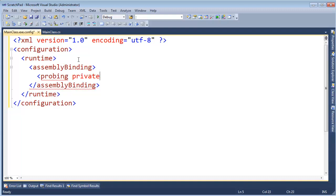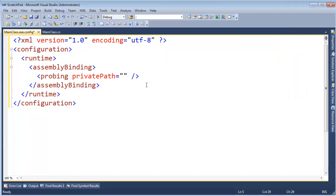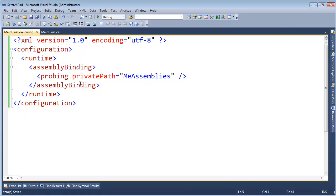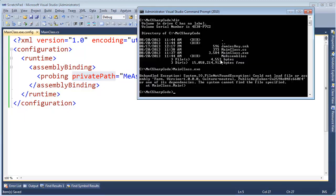Notice I lost my IntelliSense there, but I want it to probe my private path. And the private path will be the name of whatever I called that path. What did I call it? MeAssemblies. So MeAssemblies. I want it to probe MeAssemblies.